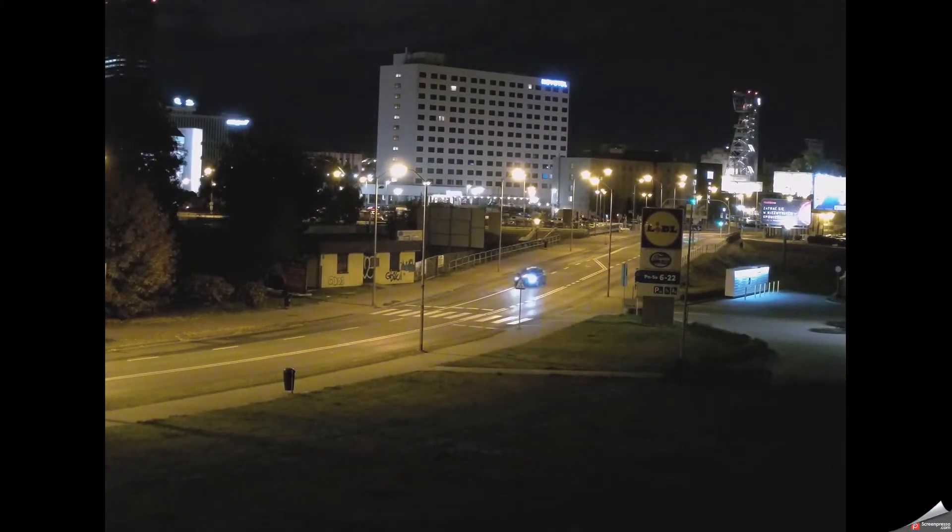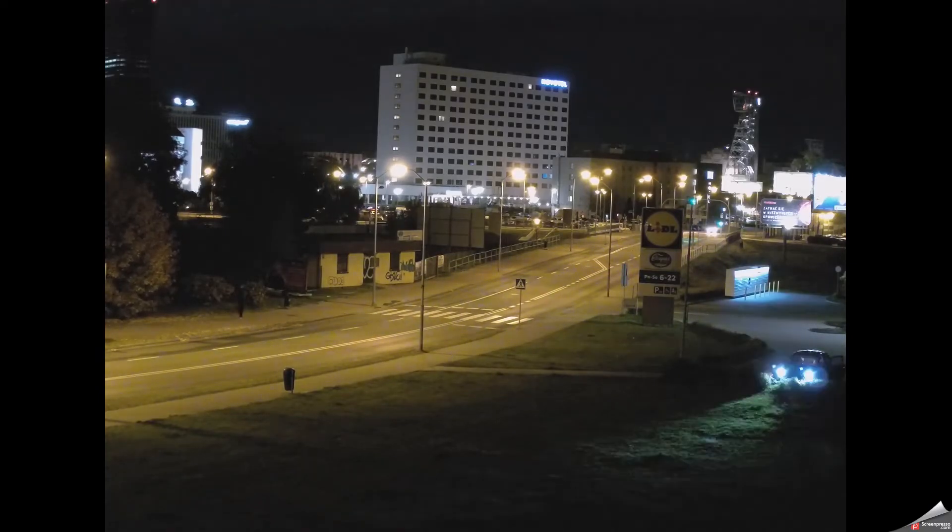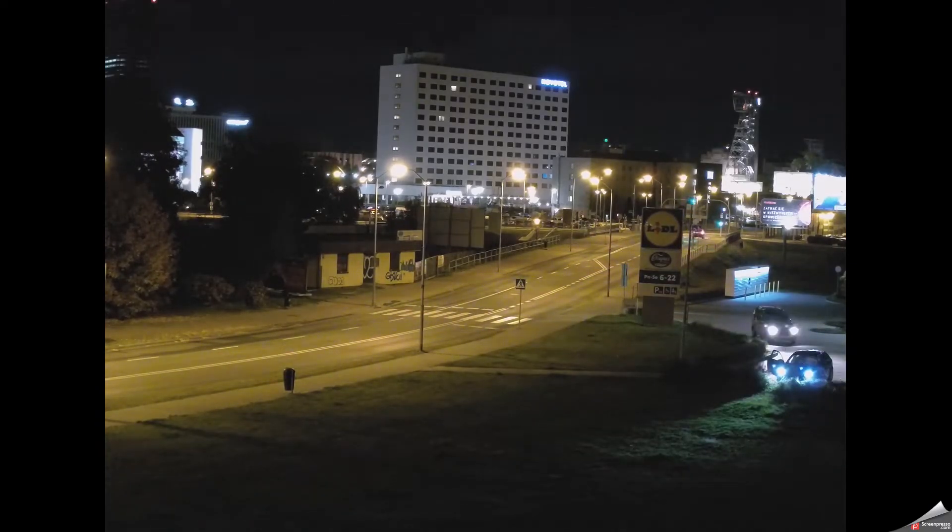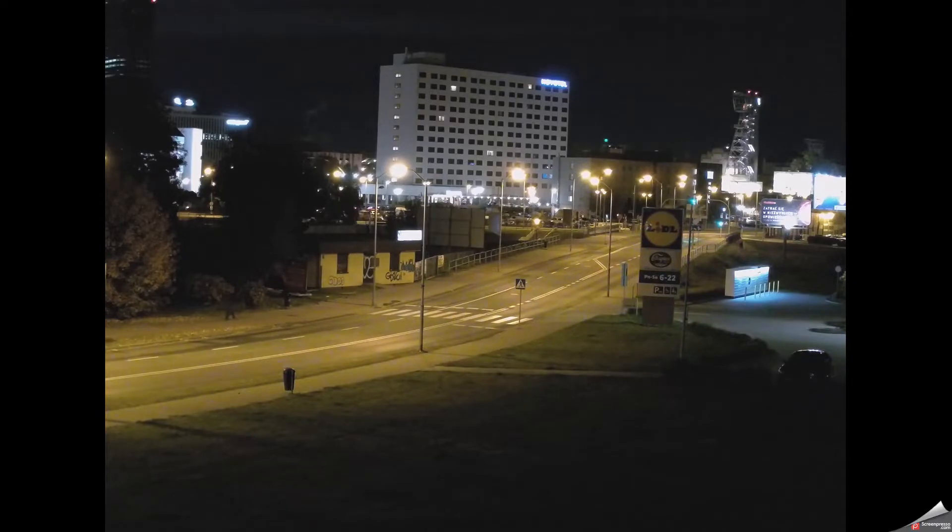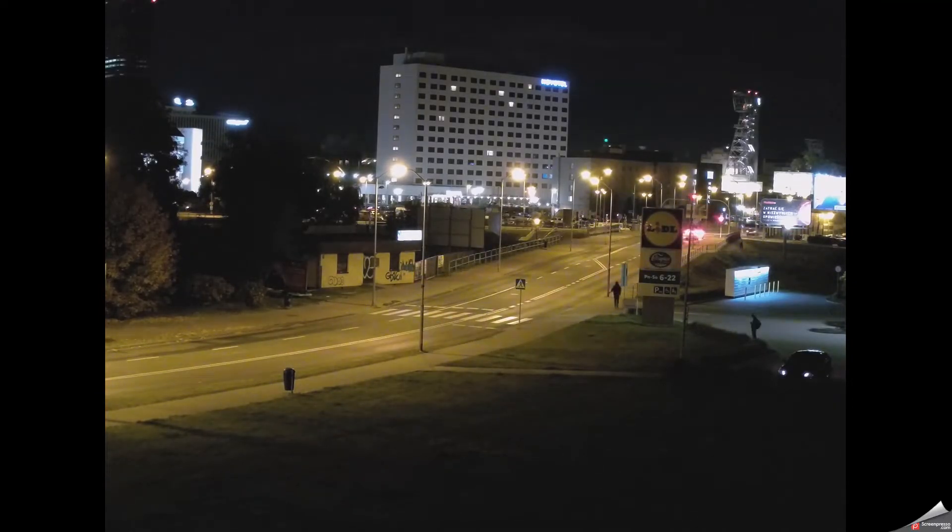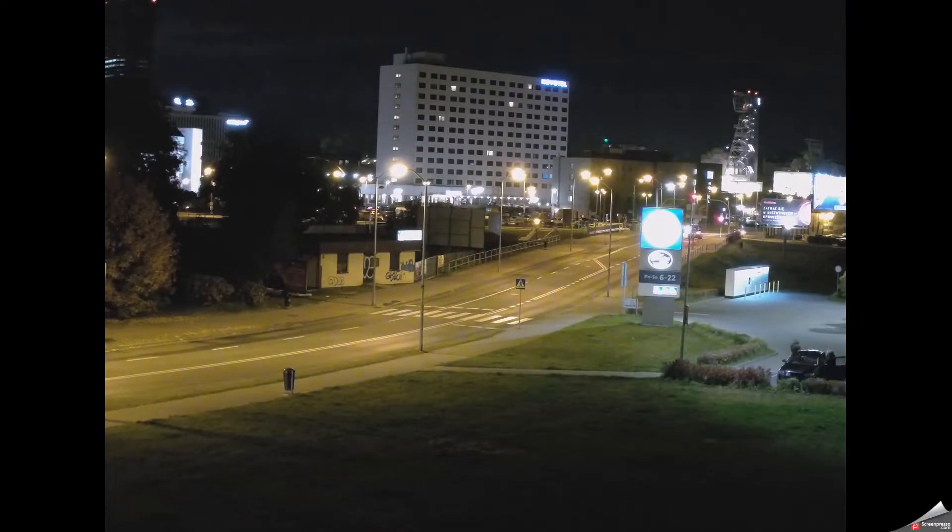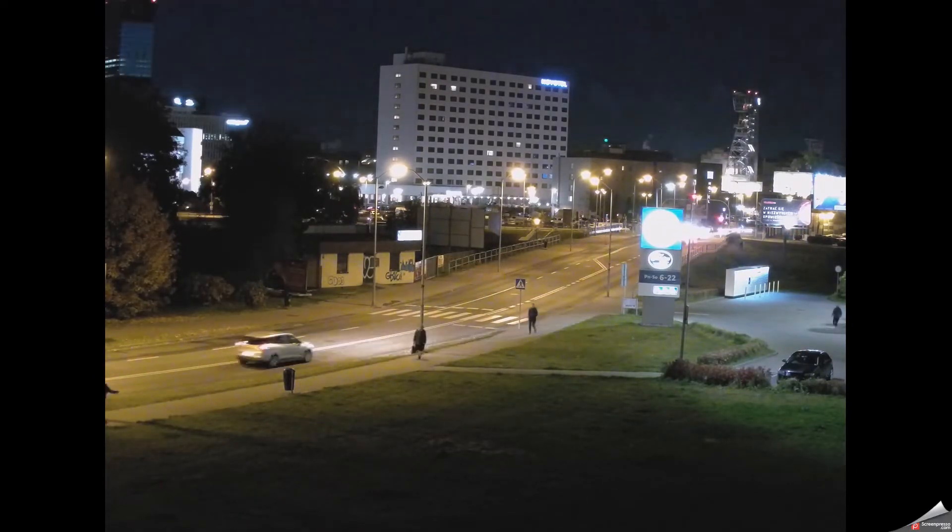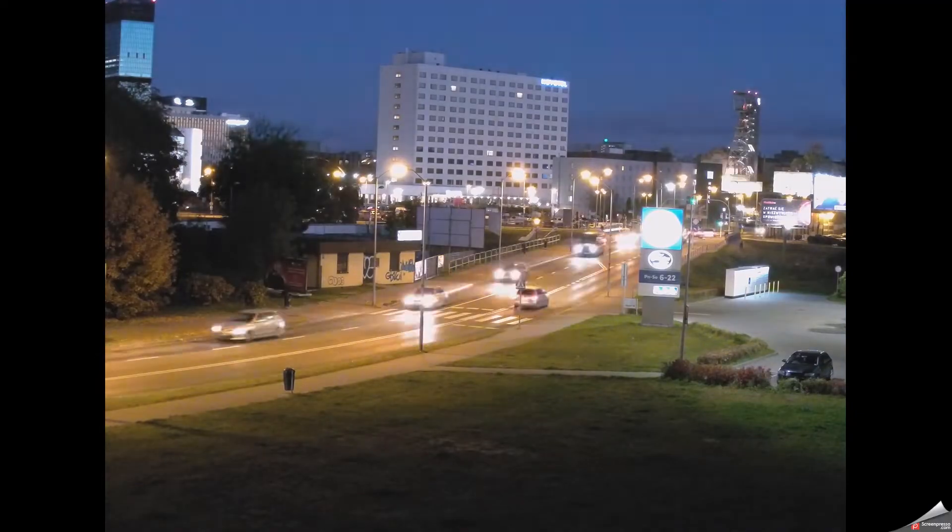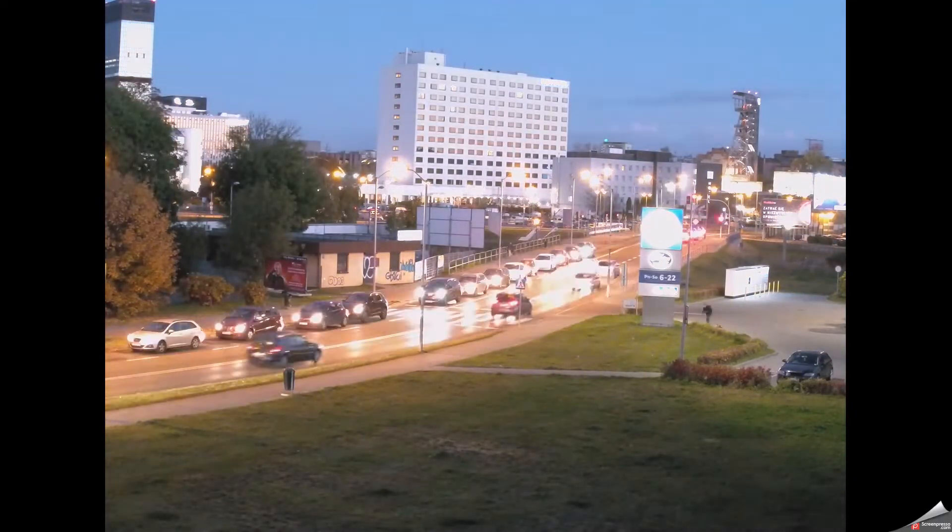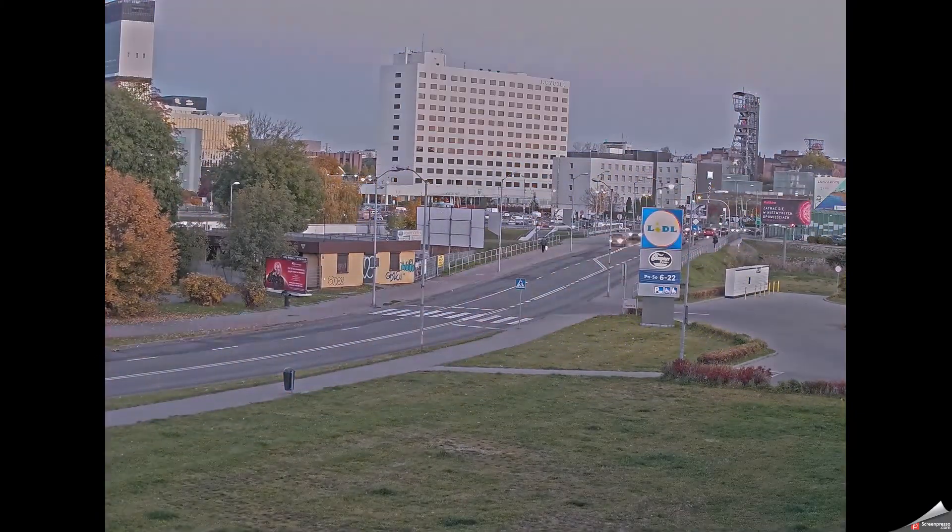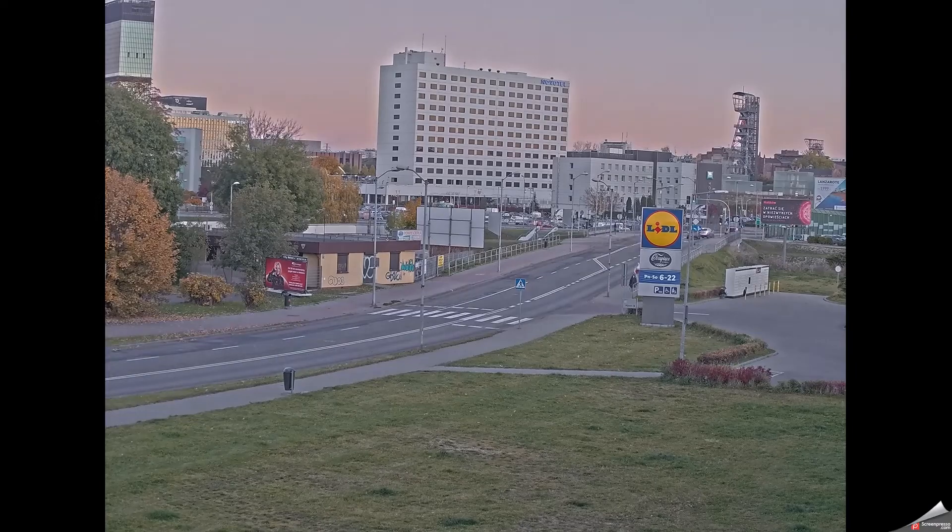And you get nice smooth timelapse, so perfect solution for any construction site, city surveillance, some kind of warehouse if you want to just export one whole day to check how people work there or how all those trucks are moving and so on. This is how you do it.